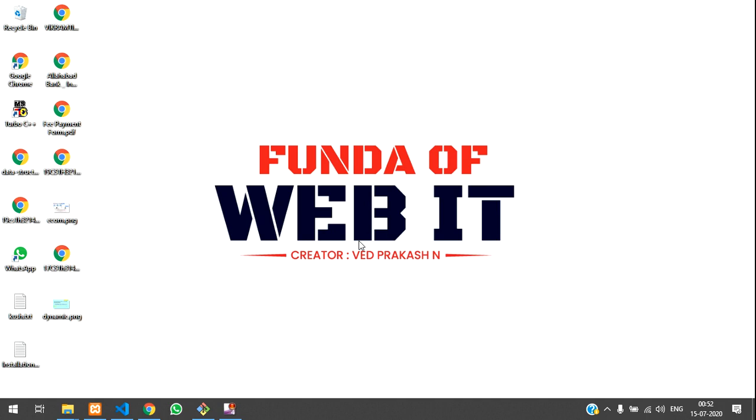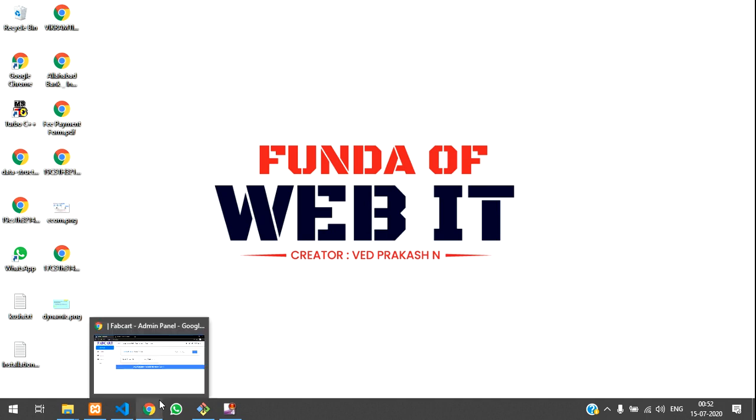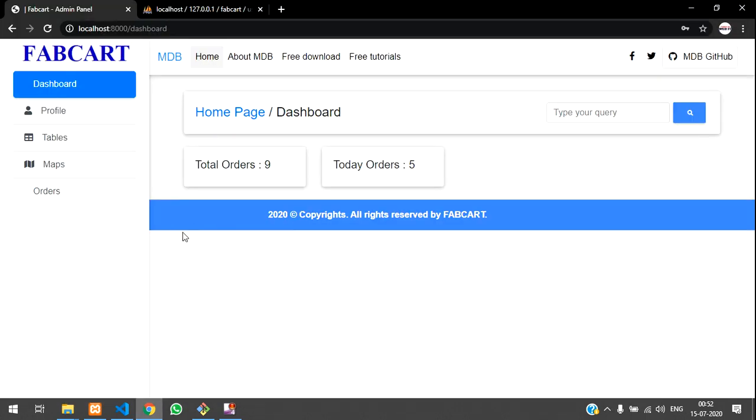Hey guys, welcome back. So in this video, we are going to continue about part 8, how to fetch the data of the user table in Laravel.